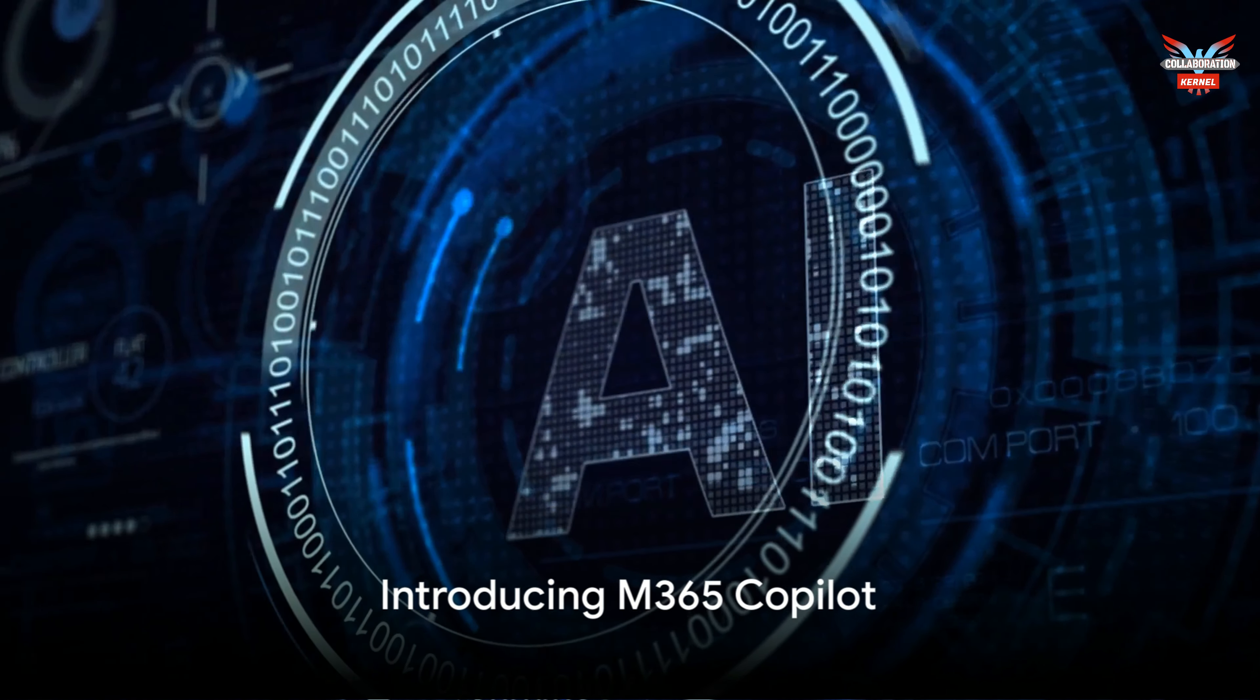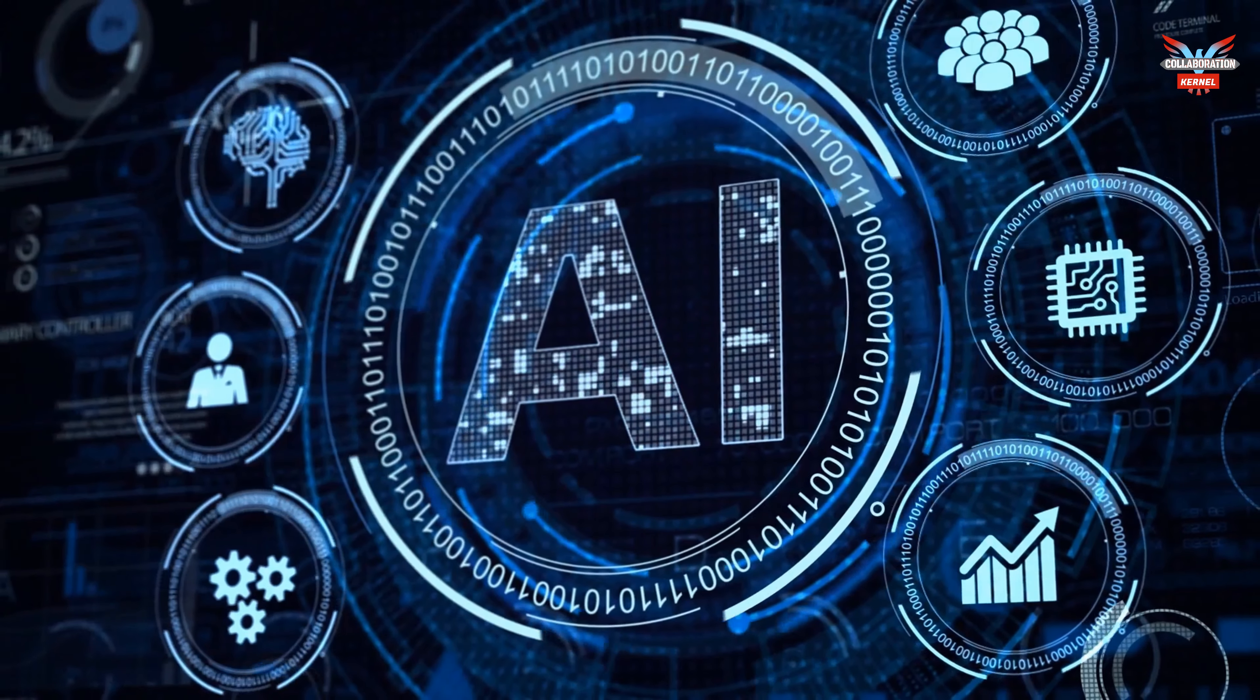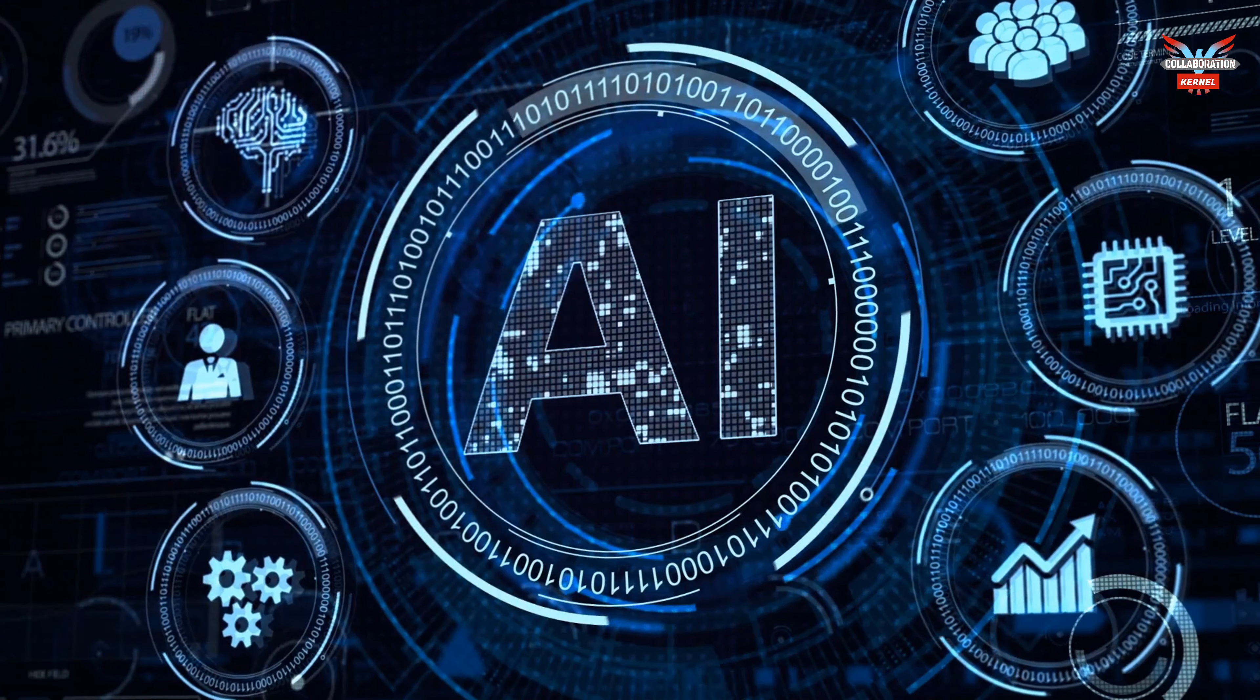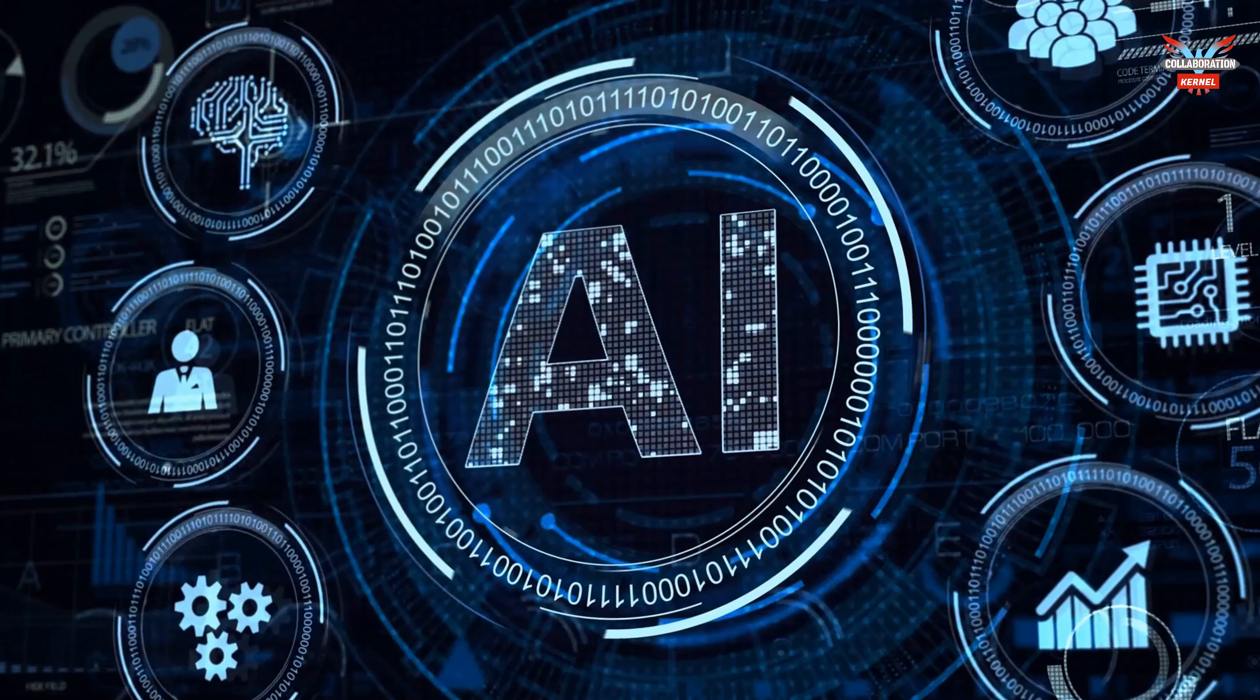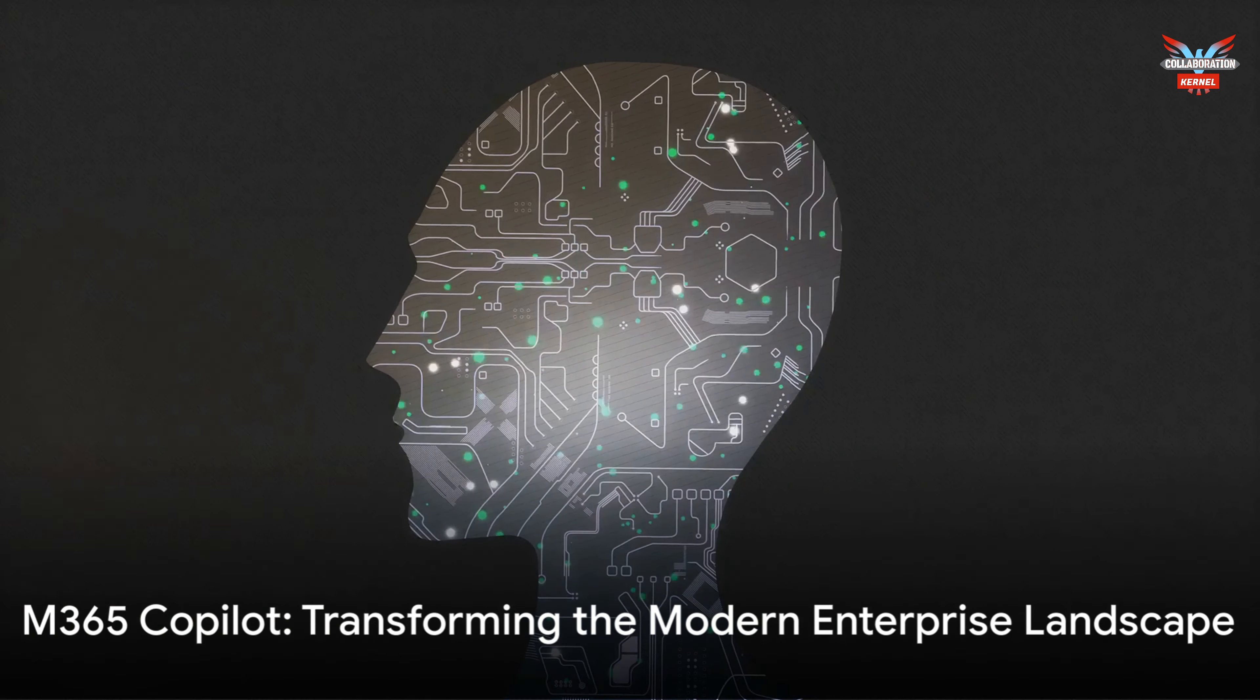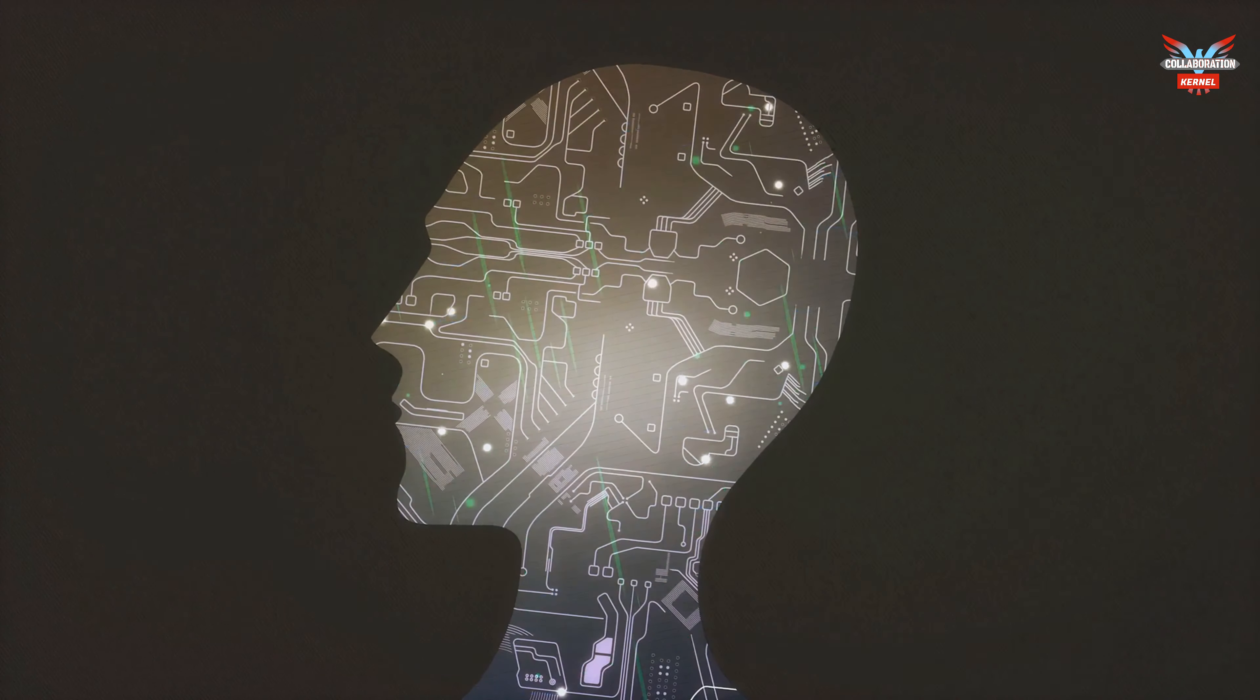Imagine a world where the challenges of the modern enterprise landscape no longer pose a daunting obstacle. A world where technology not only addresses these challenges but also transforms the way businesses operate. This is the world Microsoft envisions with its innovative offering, M365 Copilot.